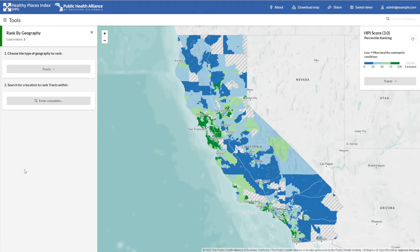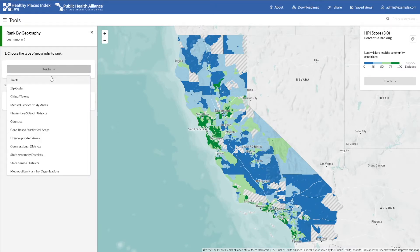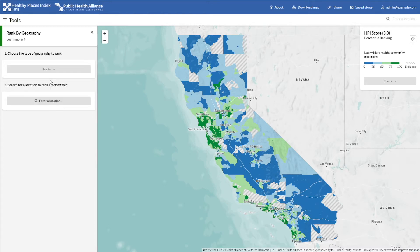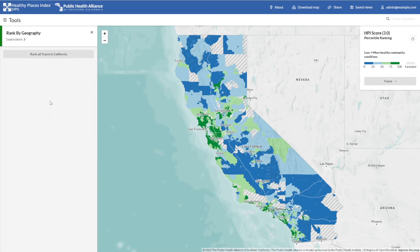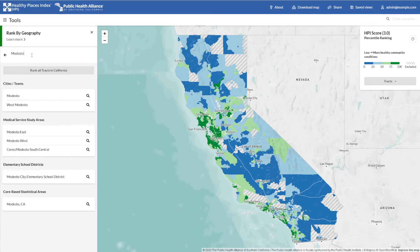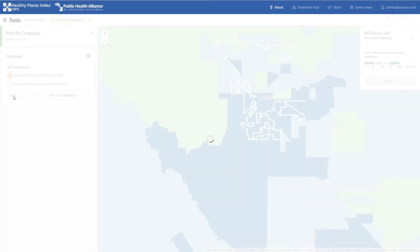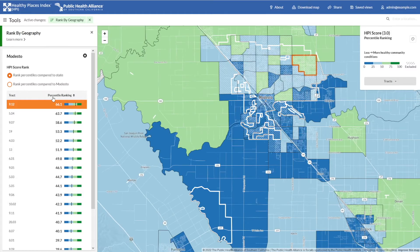Start by selecting the type of geography to rank. In this case, I want to rank census tracks, so I'll leave this option unchanged. Now simply type in the geography you're interested in. I'll use Modesto, for example. The map will zoom to that location and automatically pull up a list of every census track in the city. By default, it sorts the census tracks from lowest to highest score.